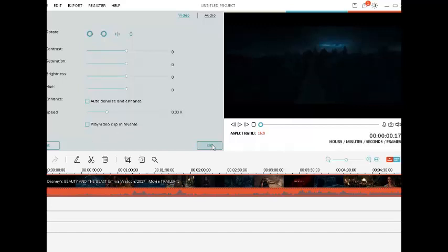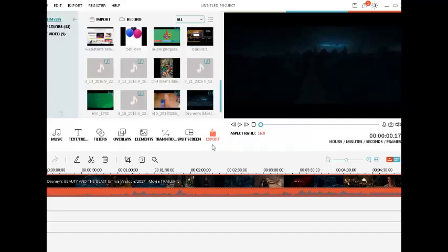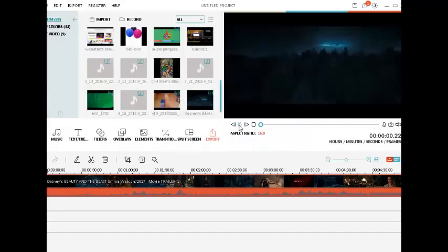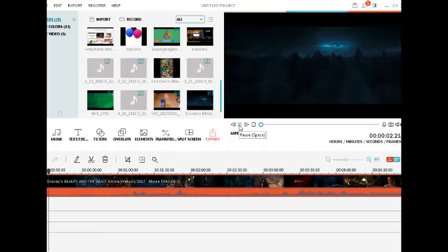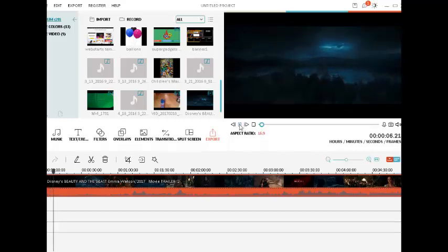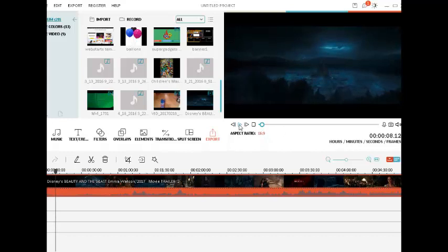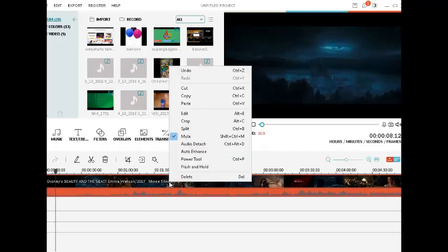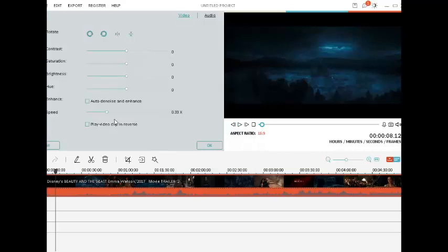And let's click OK, and now the video is in slow motion. So it's very easy. If you want to speed up the video, it's in the same way.